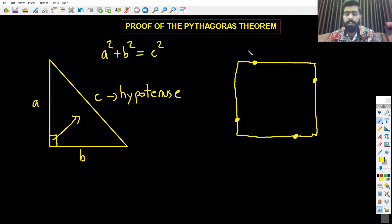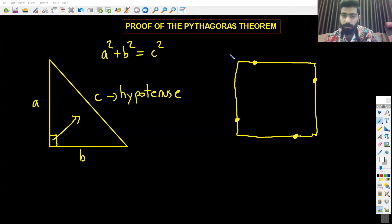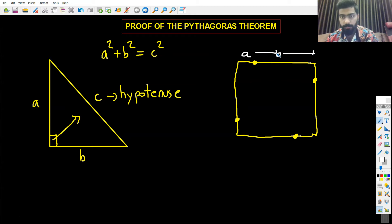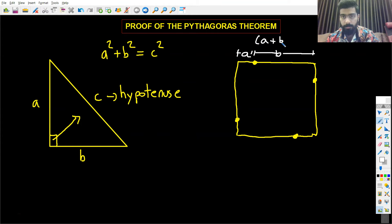Since we do not know how long the line is, we can use variables to figure it out. We don't know the length, so instead we're going to use variables. Let me say I'm going to label this part as a and this part as b. So this is b, and from here to here would be our a. If this is a and this is b, the side of the square would be a plus b.